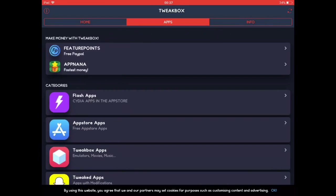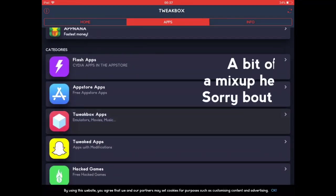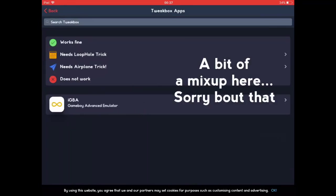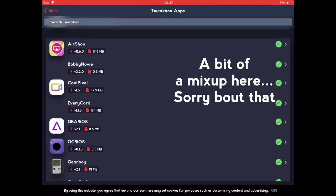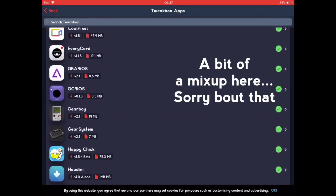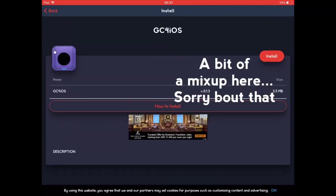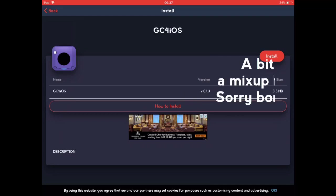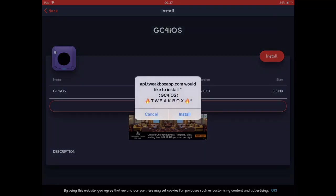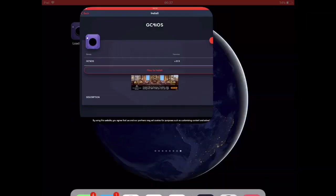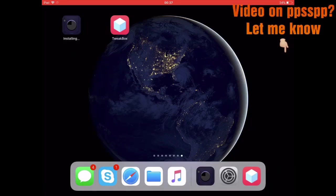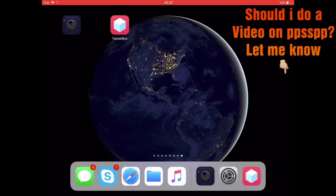...just go to the PPSSPP emulator. After that, oh I mean the GC4 iOS emulator. Hit install. It should bring this popup. Click install one more time. Then wait for it to install.